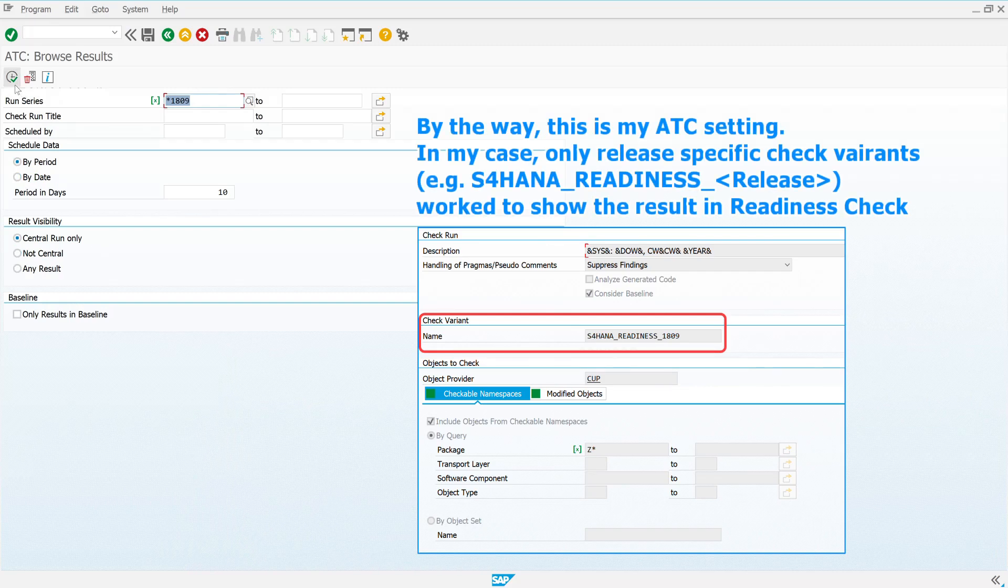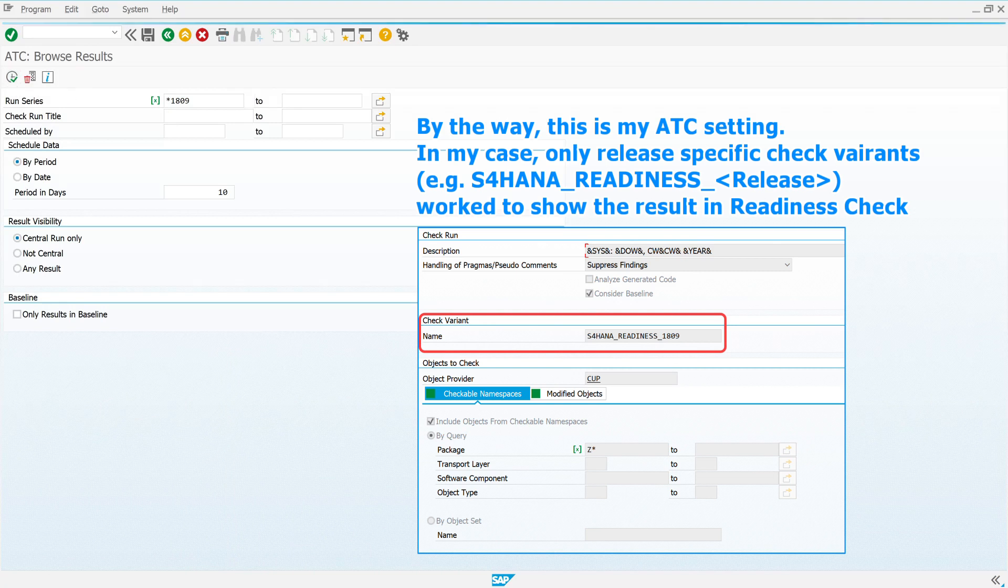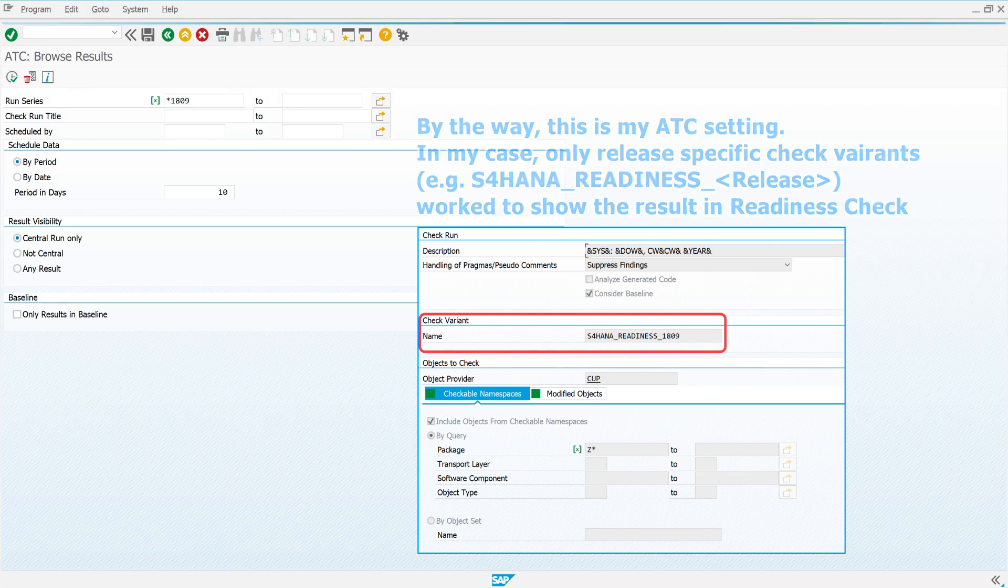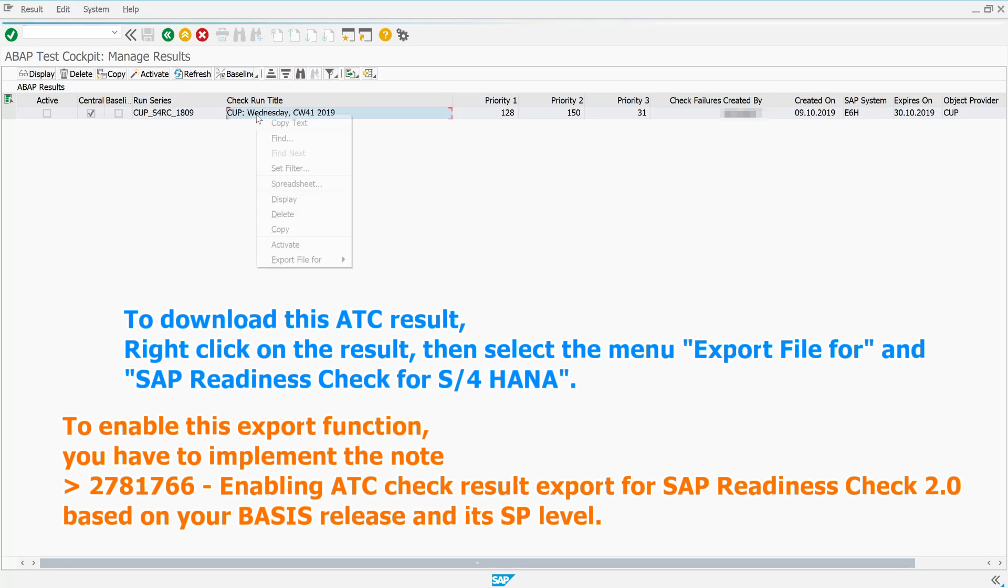In my case, only release-specific check variants work to show the result in Readiness Check. To download this ATC result, right-click on the result, then select the menu Export File for, and SAP Readiness Check for S4 HANA.